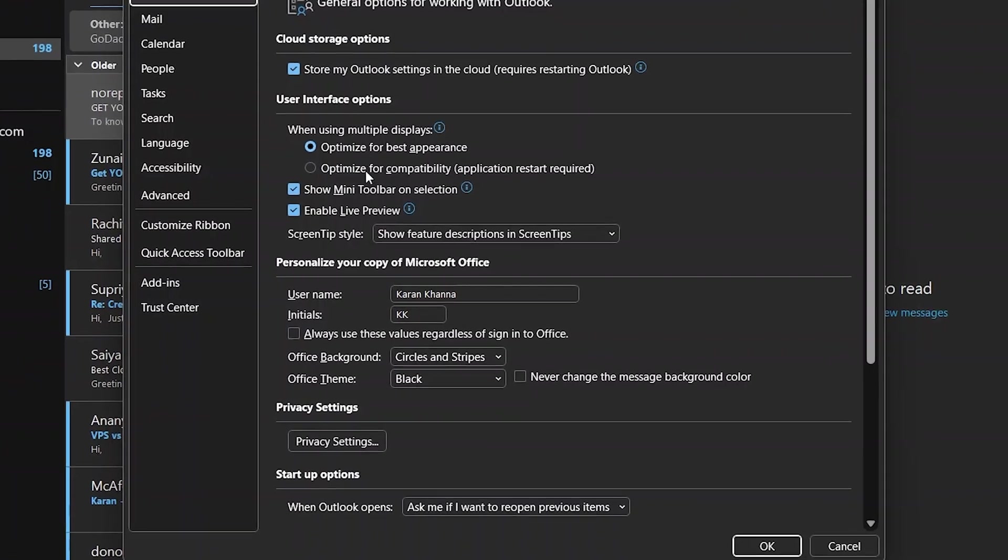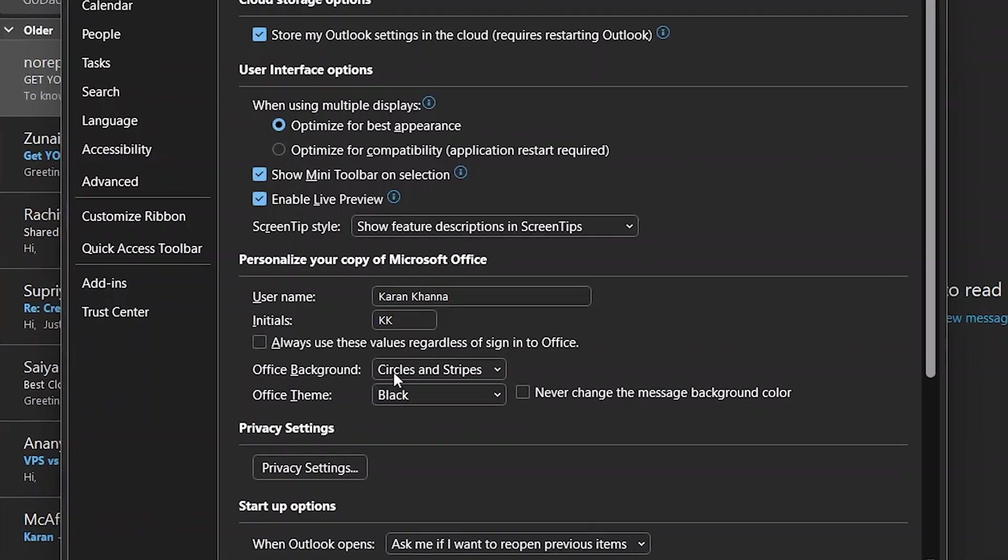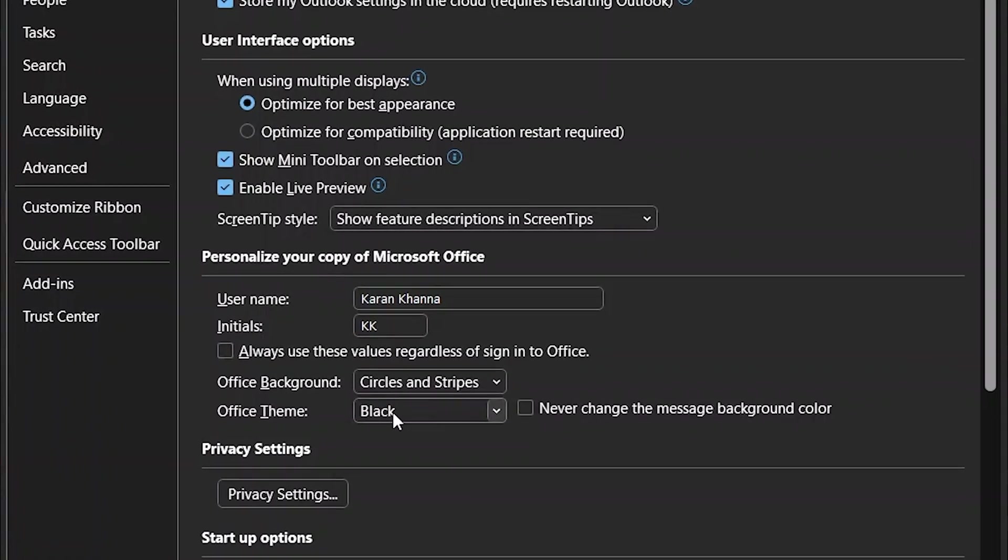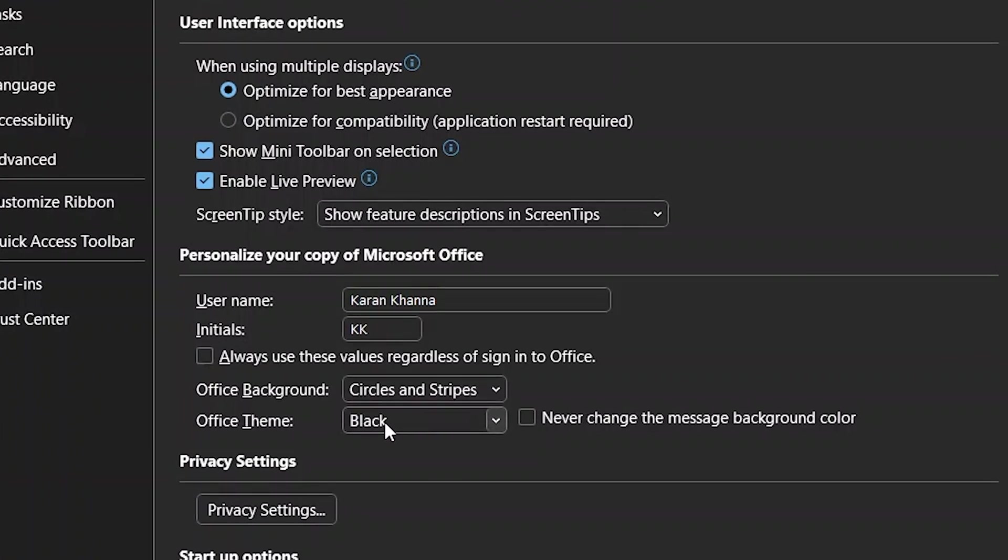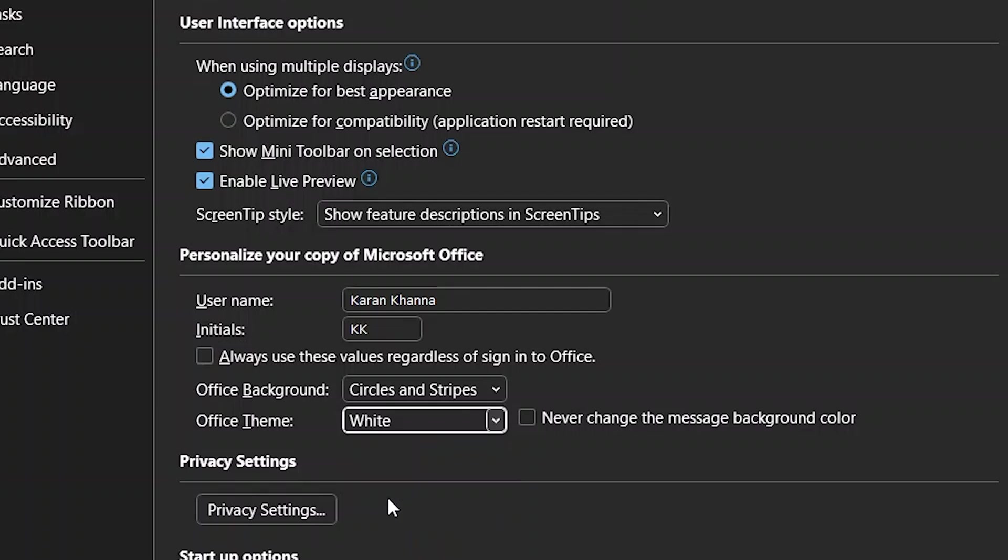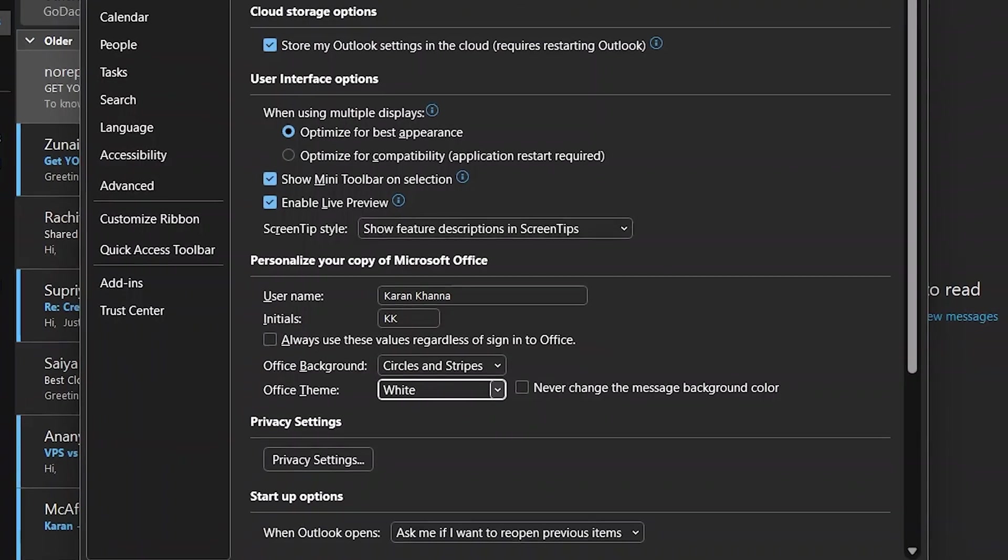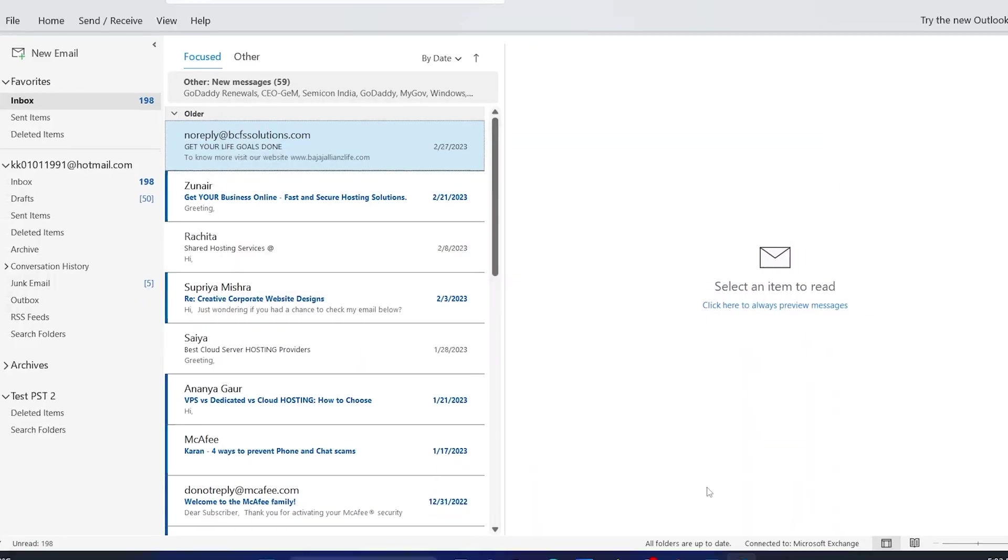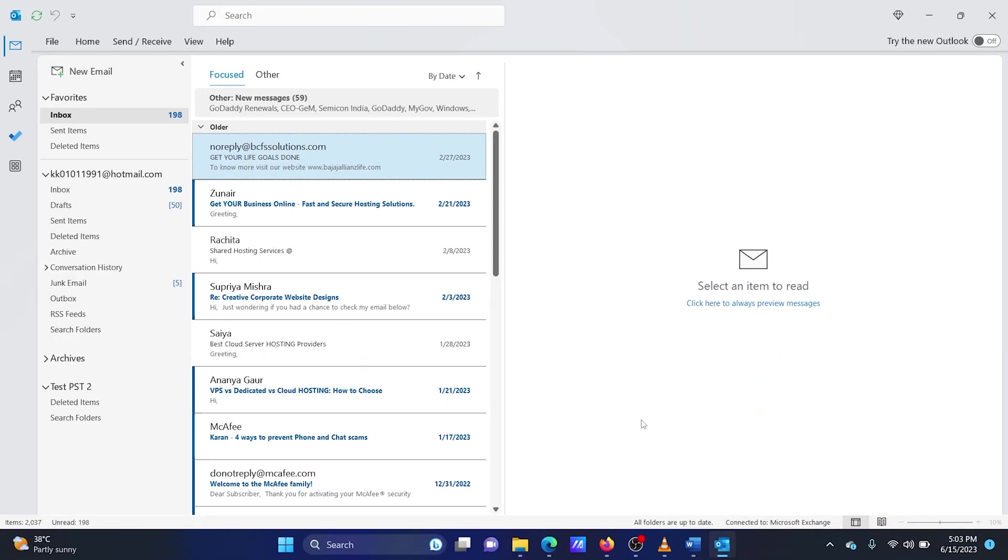Under the section Personalize your copy of Microsoft Office, click on the dropdown beside Office Theme and select the desired theme. Click on OK to save the changes.